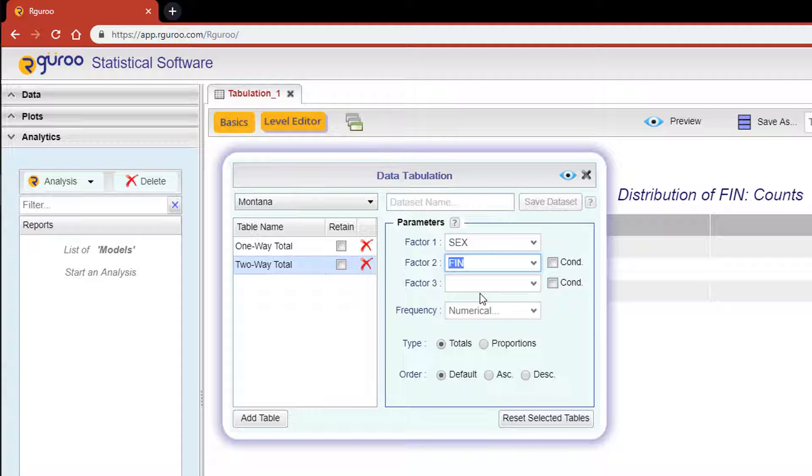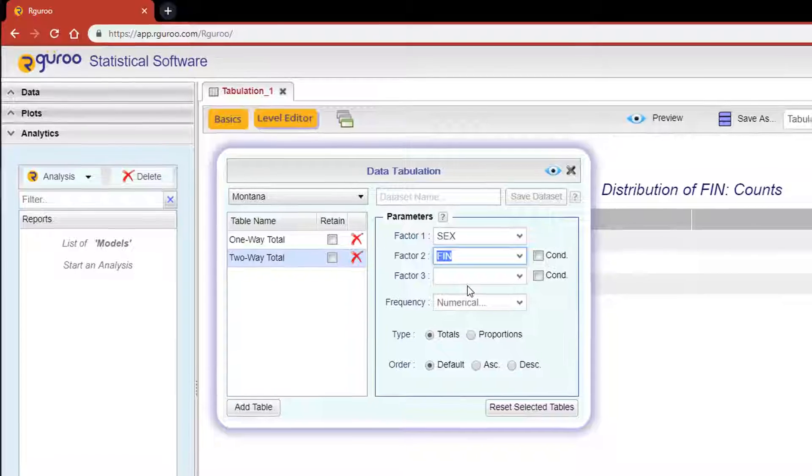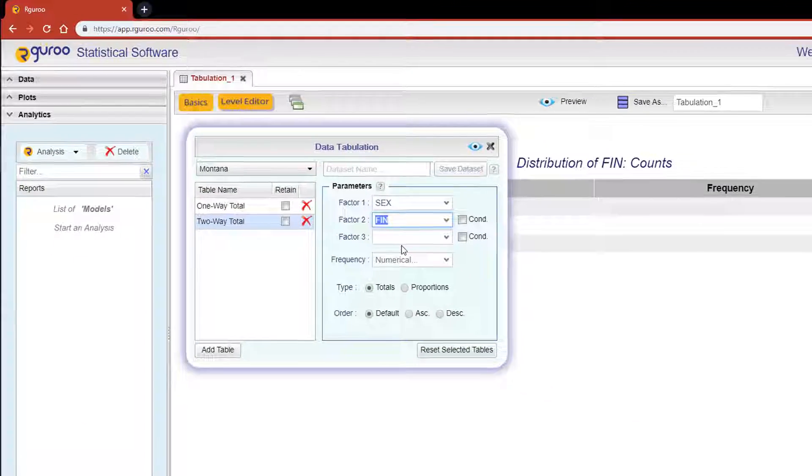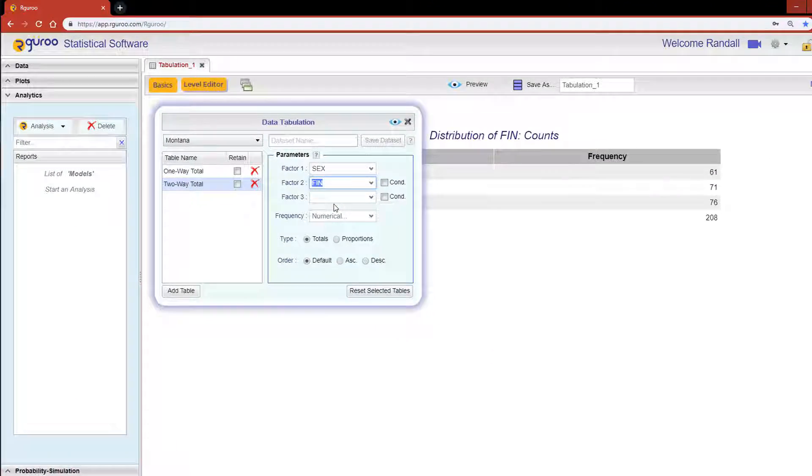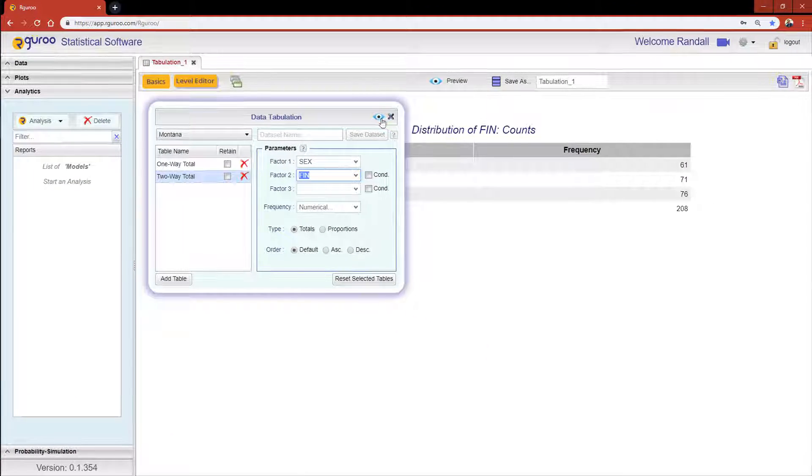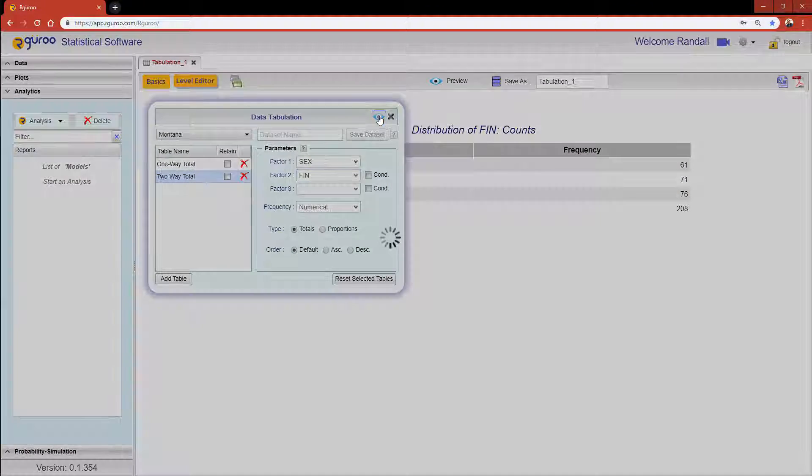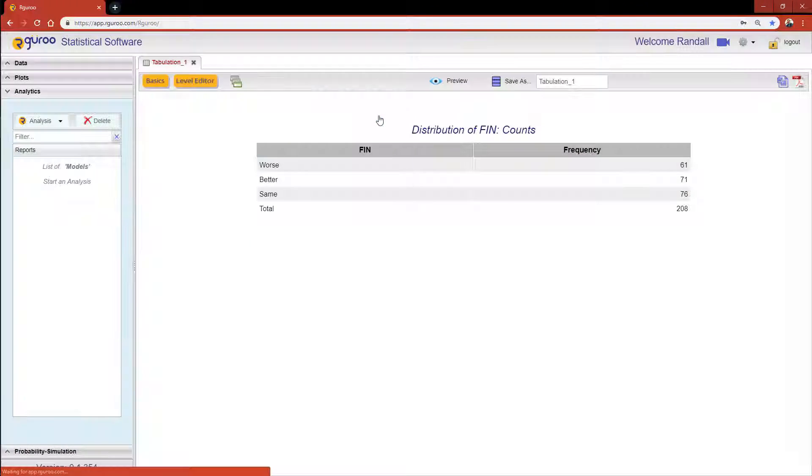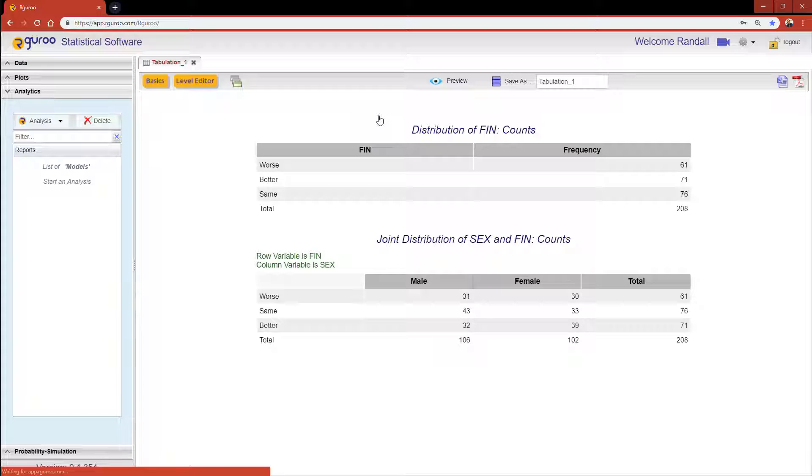We will leave the Type control as Totals and we'll leave the Order control as is since it has no effect on two factors. This time when we hit the Preview icon we will see the output for both the one-way and two-way tabulations.